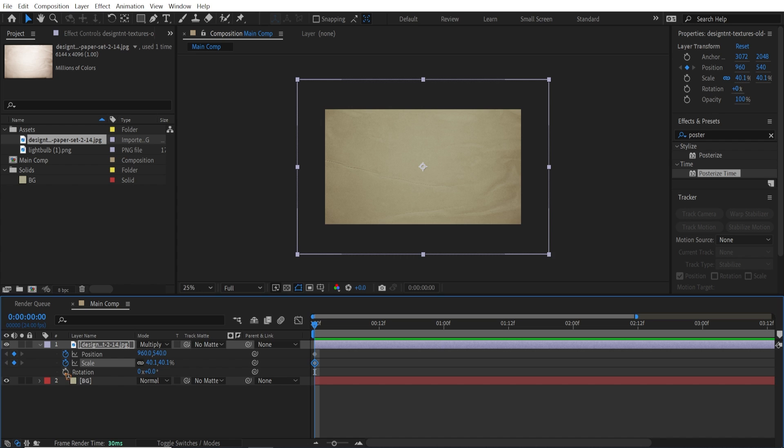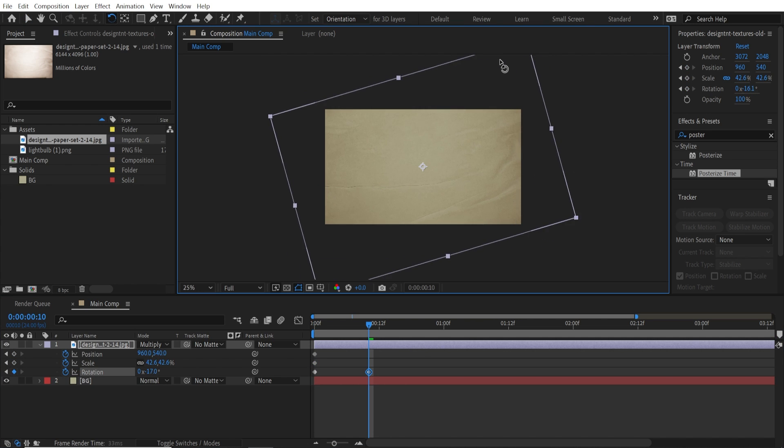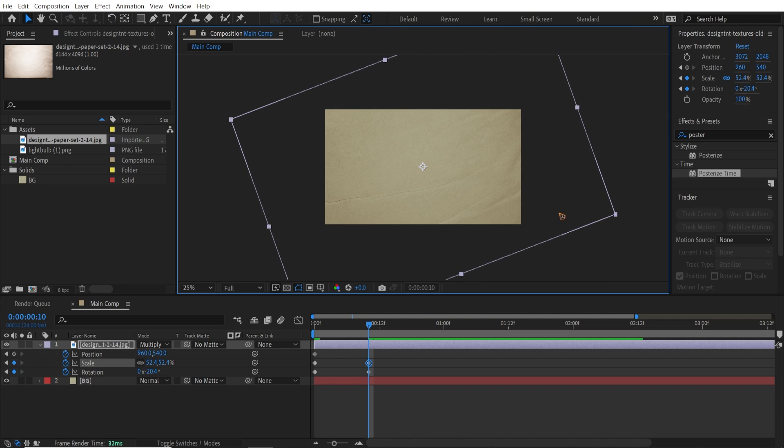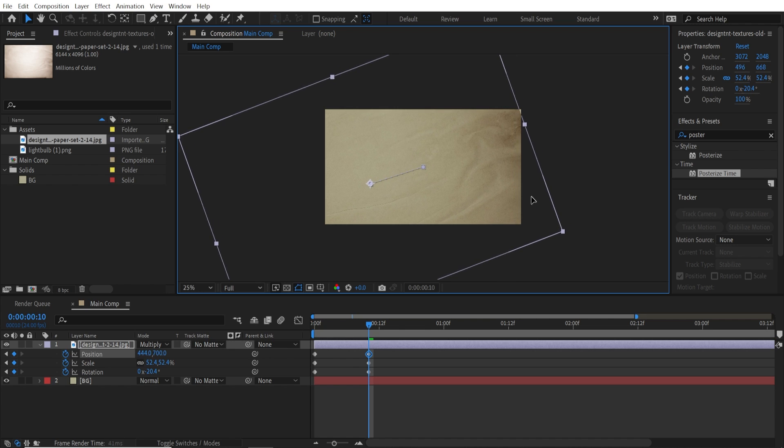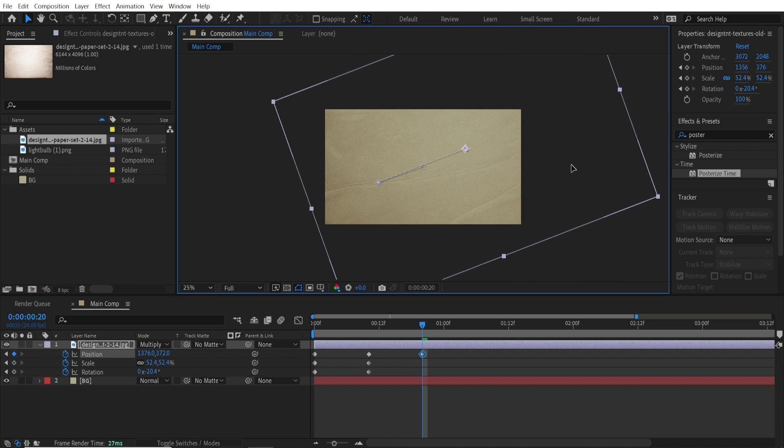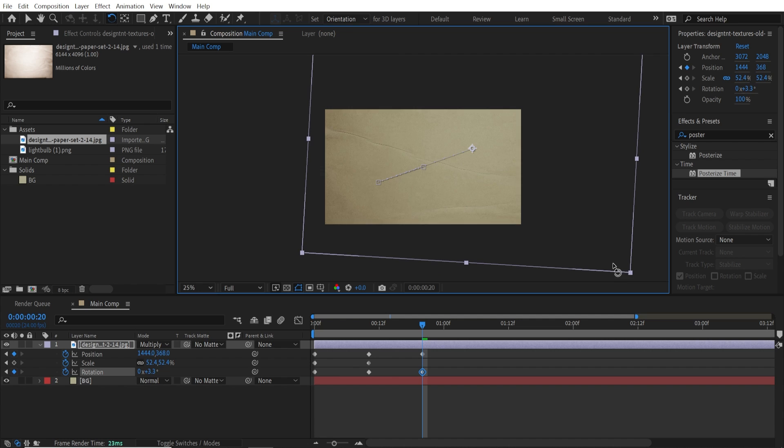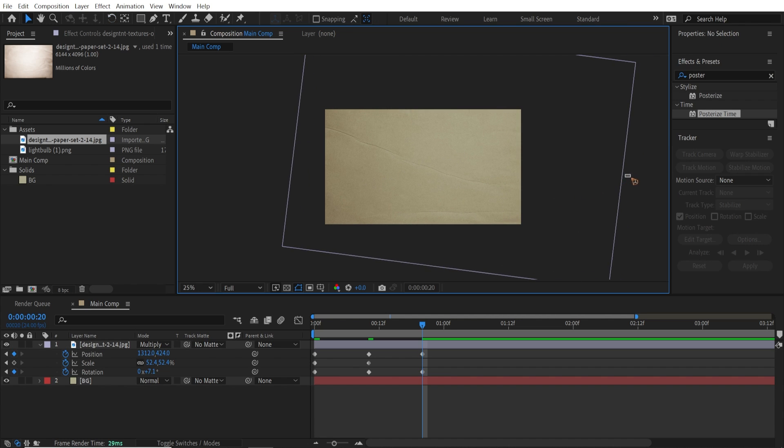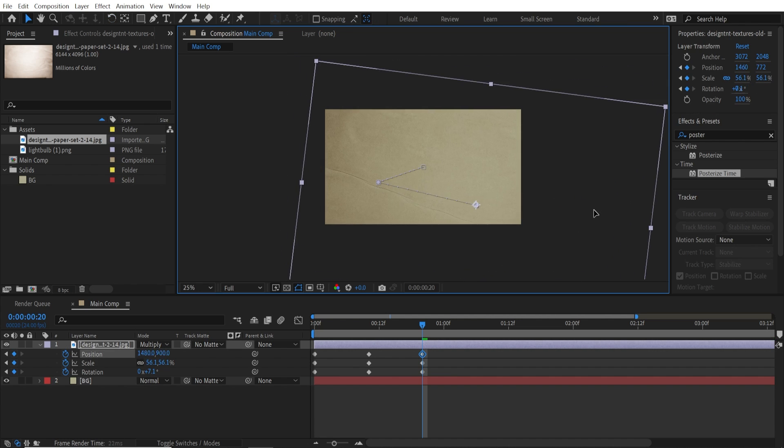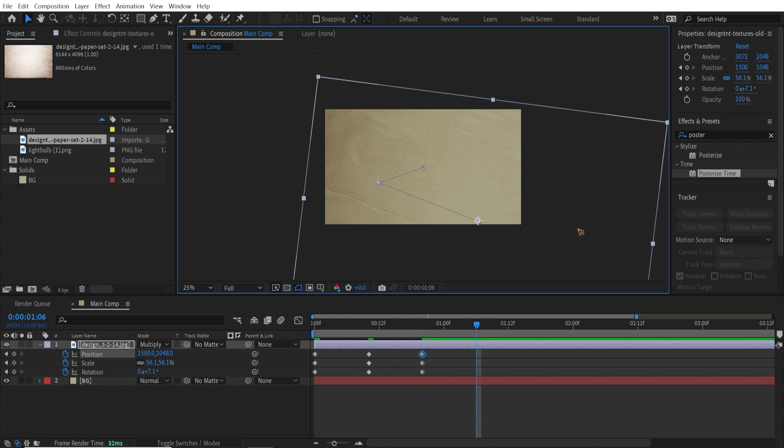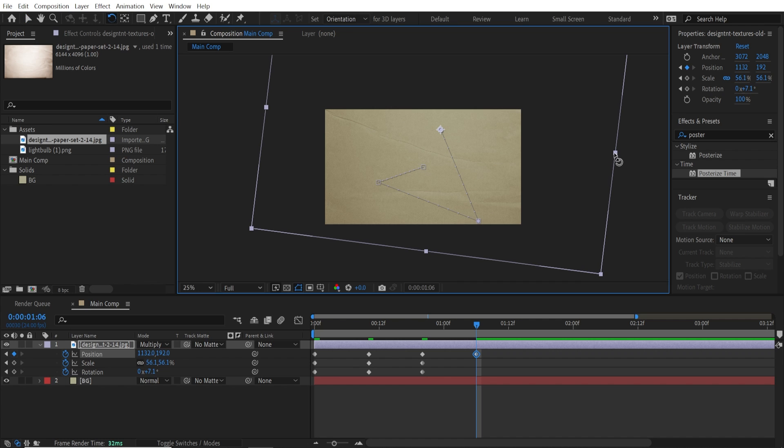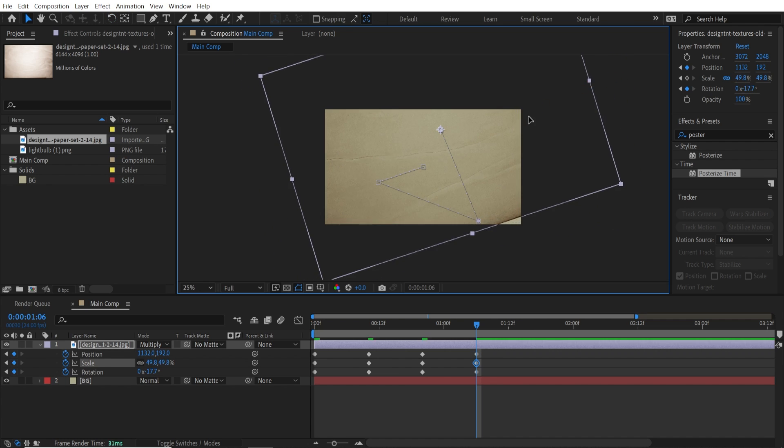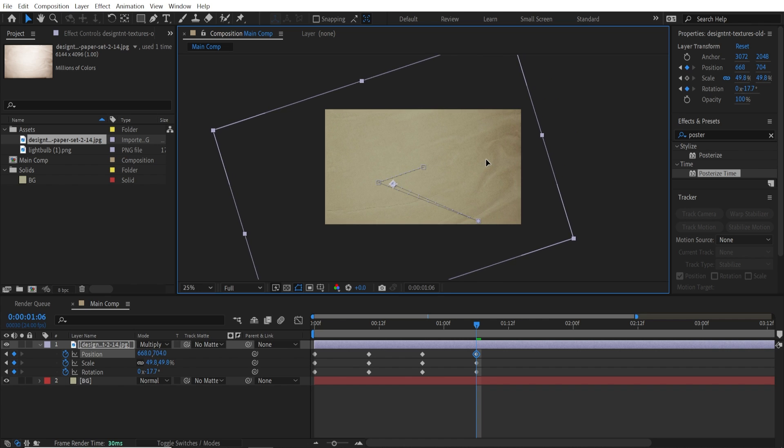So we're going to set a keyframe for all this. Holding down Shift and hit Page Down once. Rotate the texture and scale it and position somewhere like this. And hold down Shift, Page Down once again. And move the texture around, rotation, and scale it so that you have a random texture.